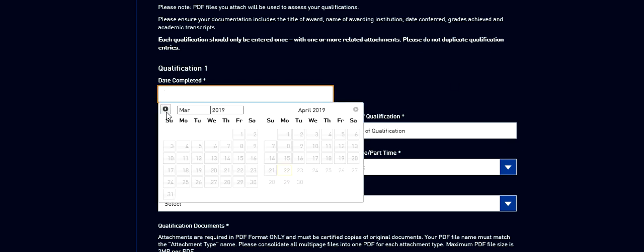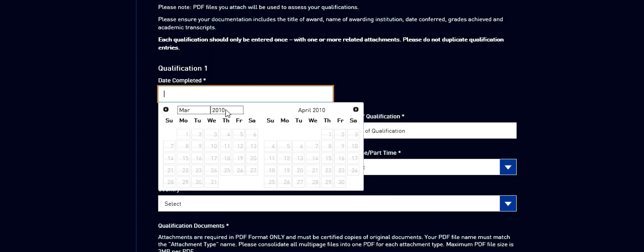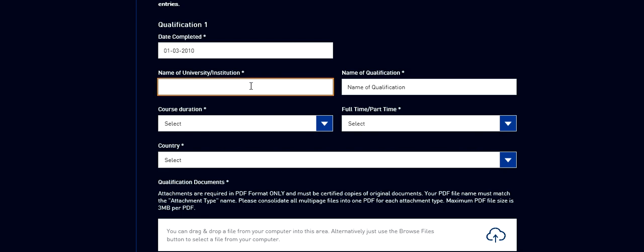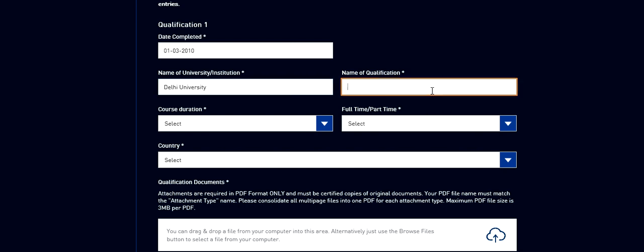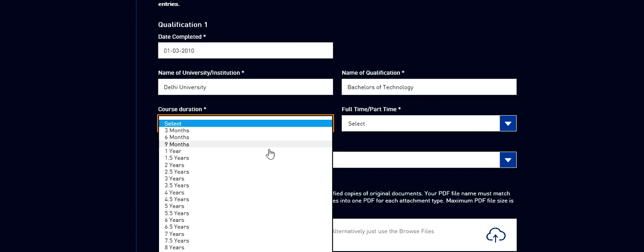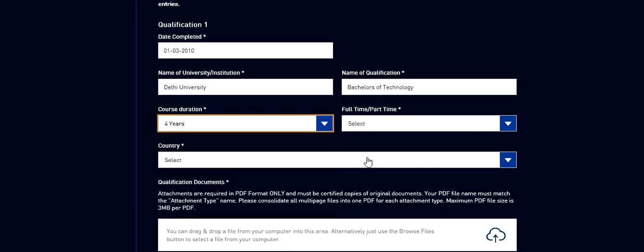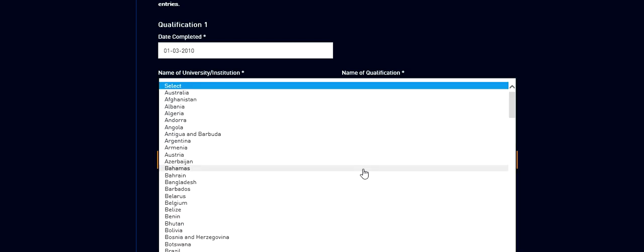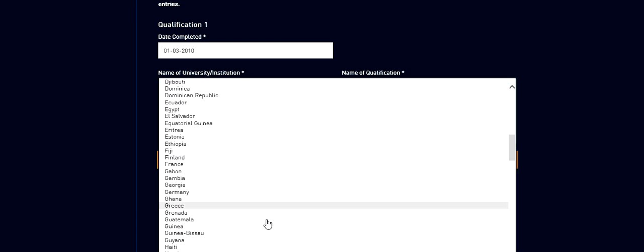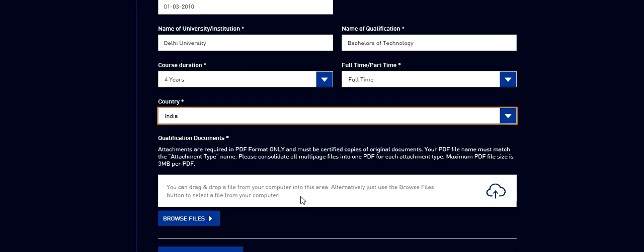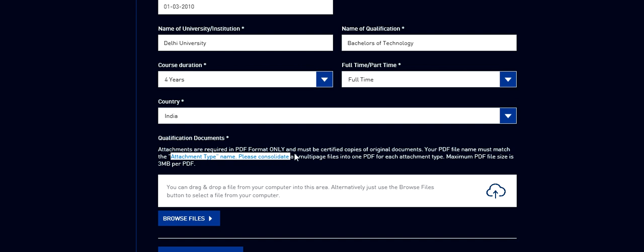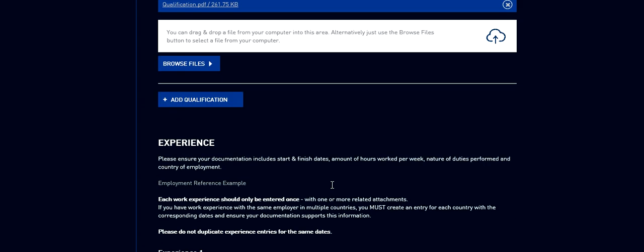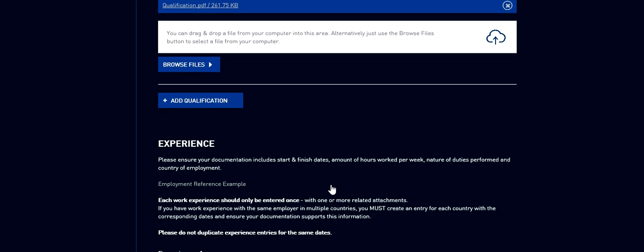Let's say he did in 2010. It was completed on 1st March 2014. Name, suppose he did from Delhi University. He did Bachelor's of Technology. The duration of the course, let's say was 4 years. This was a full time course. And this was done in India. You need to attach the documents also. For each qualification you can upload only once so you need to consolidate. I completed this qualification section.